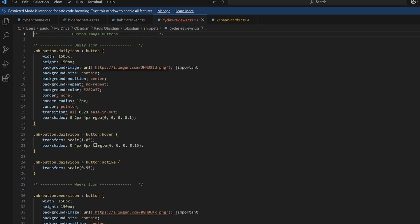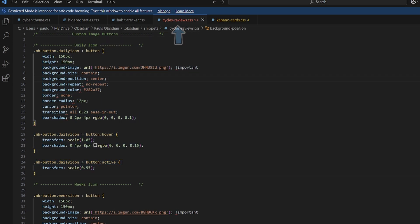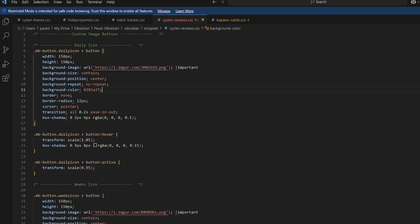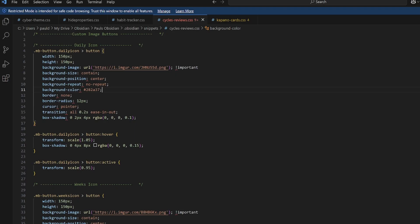The next one is Cycles and Reviews CSS. So this simply just pulls in my Cycles and Reviews icons from Imgur, and I've done a video on this, how I use Metabind buttons inside Obsidian. So if you haven't seen that, go check it out.